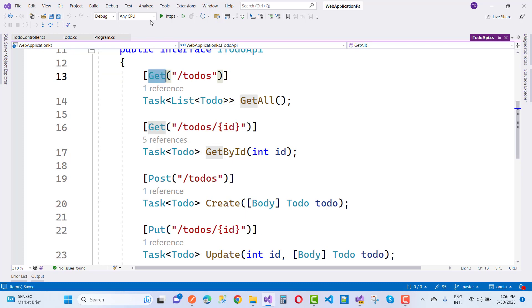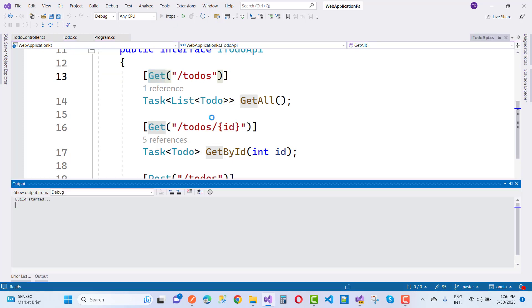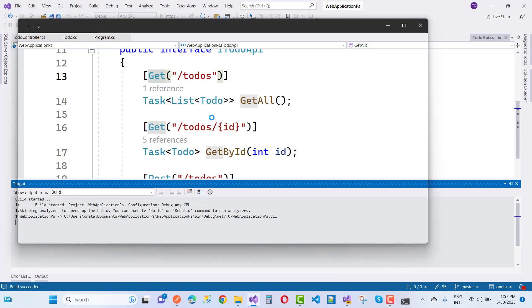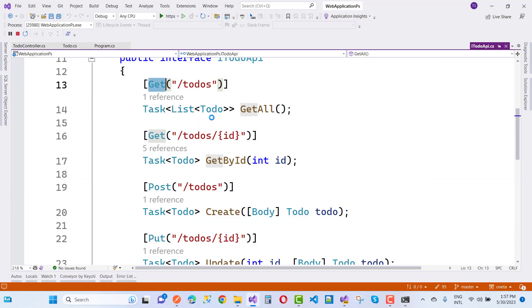After that, you can use your Todos API in a very easy way. Here we have the output of the application. Consuming the API is much easier by using Refit. Let's wait for the application to load and see the output of the Todos.